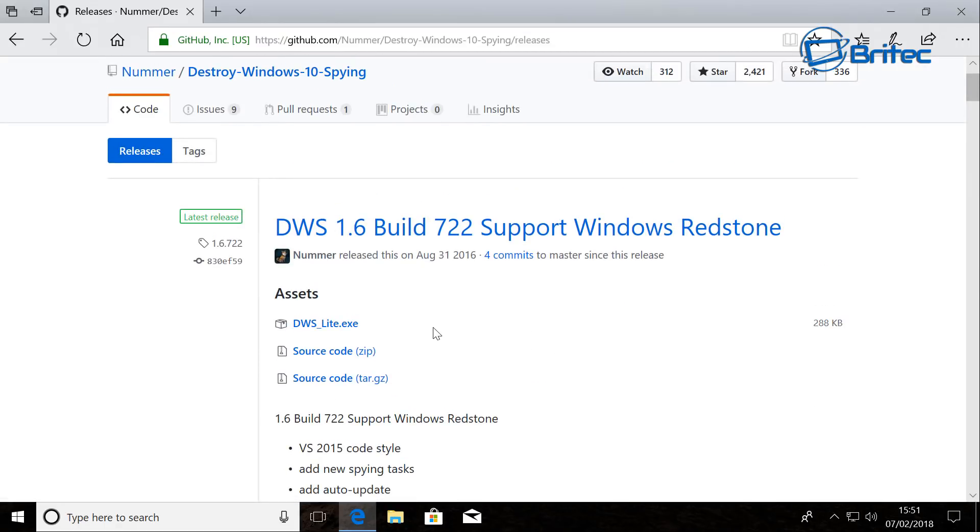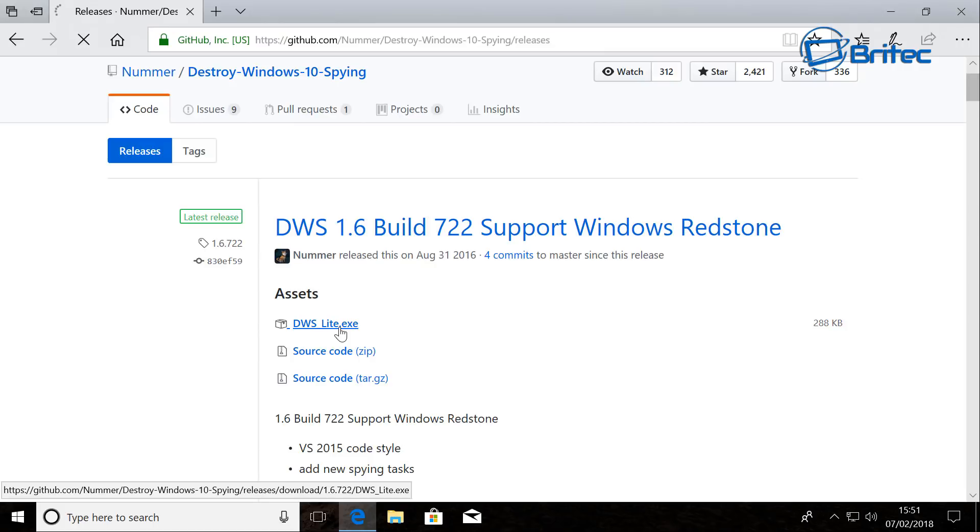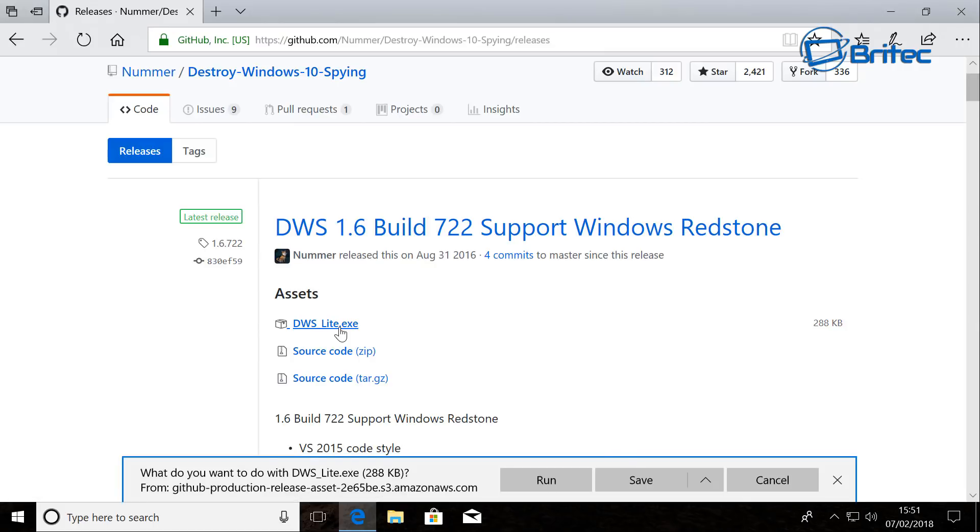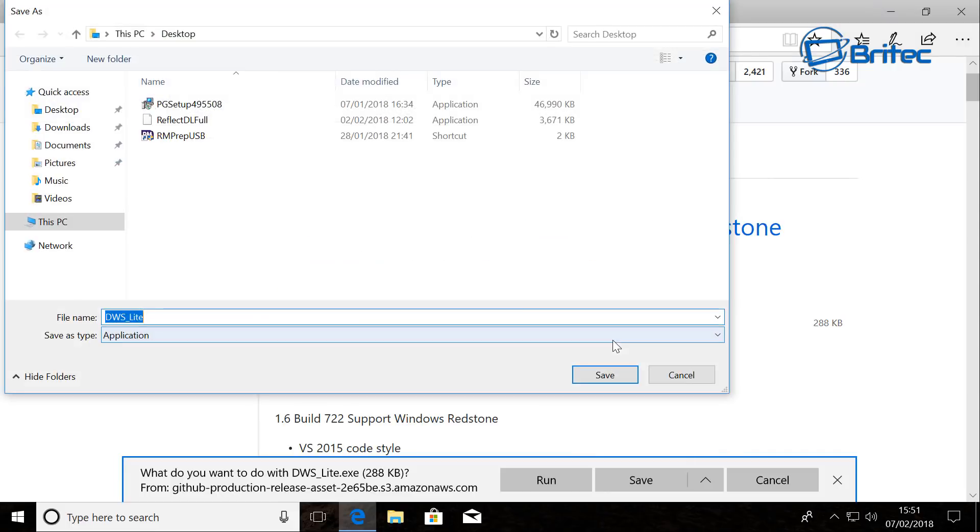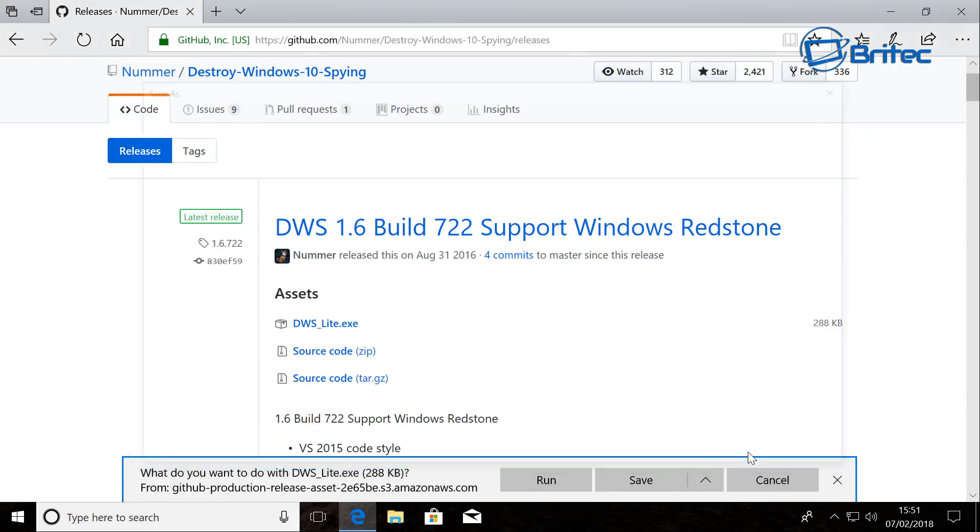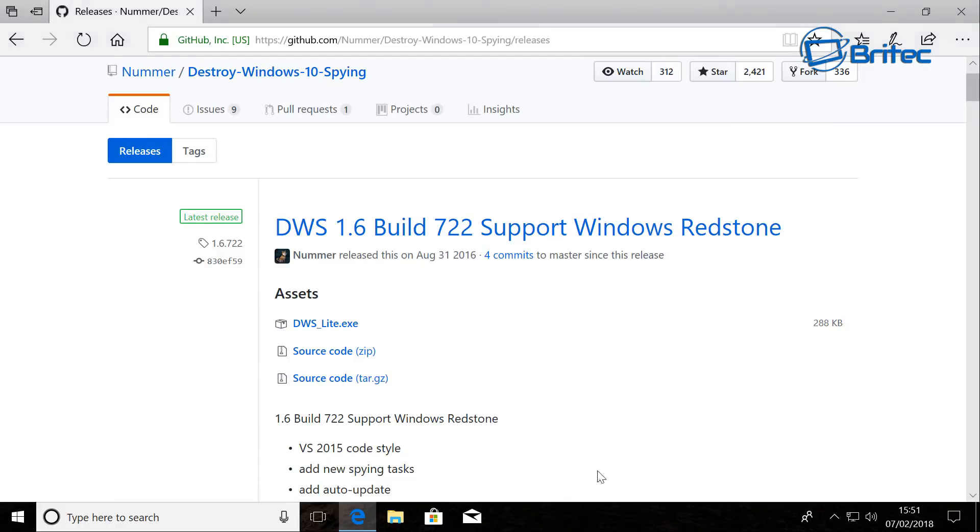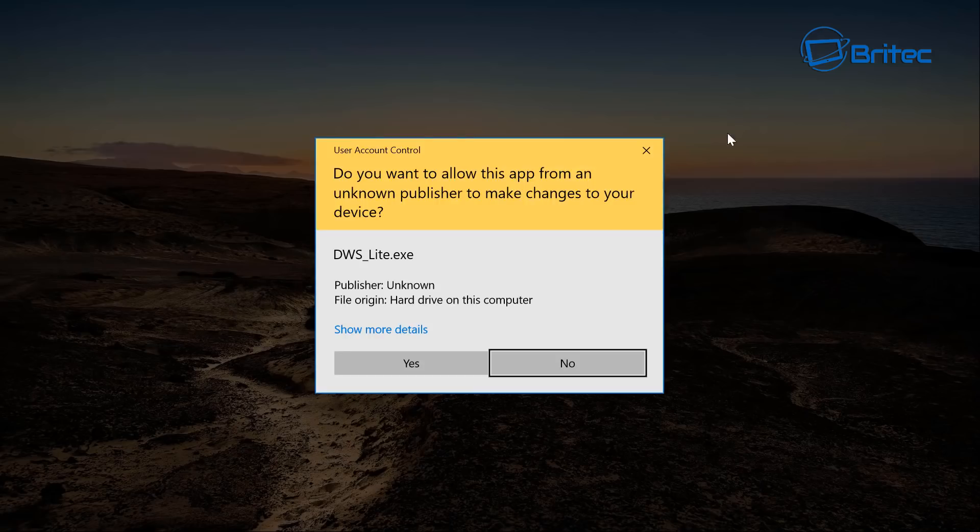So I'm just going to download this program. Let this come down, save it to the desktop. There we go and we can also run it from here as well. Say yes.